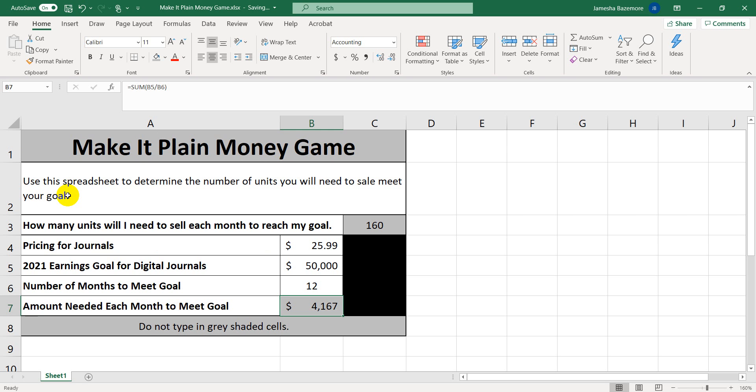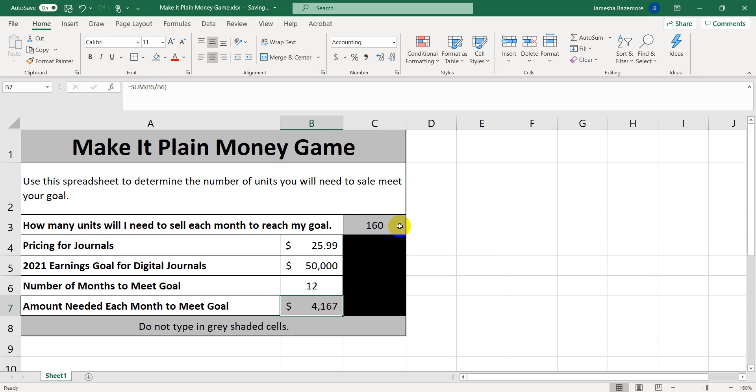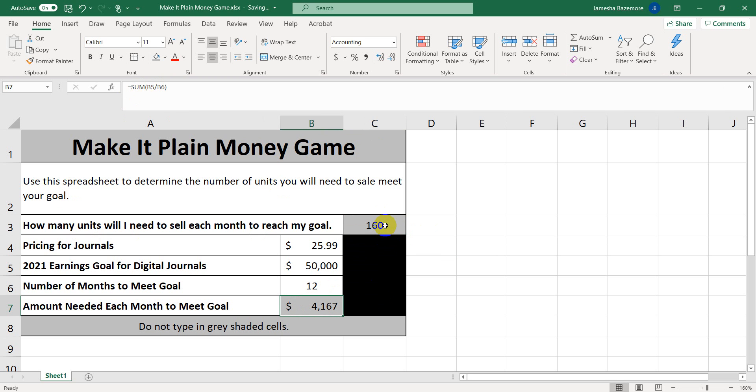So in this spreadsheet, I have how many units I will need to sell each month to reach a goal. The information that is in the grayed out cells, these two, they have formulas within them.